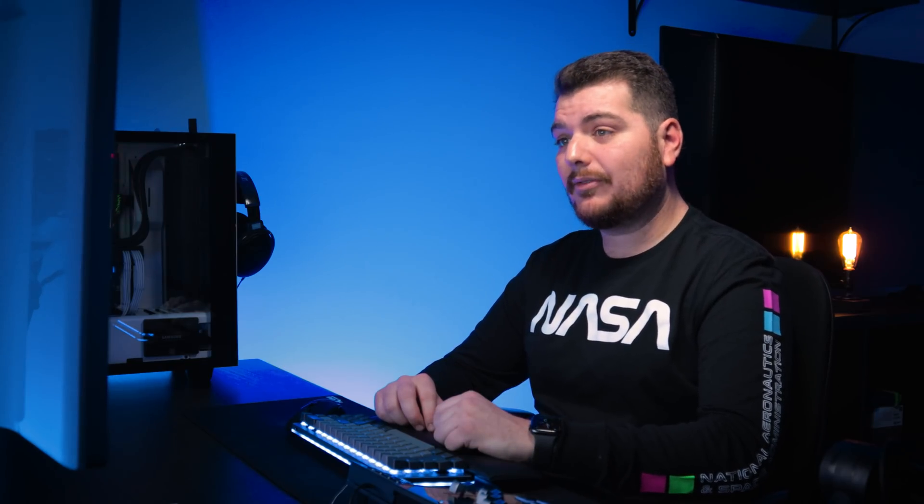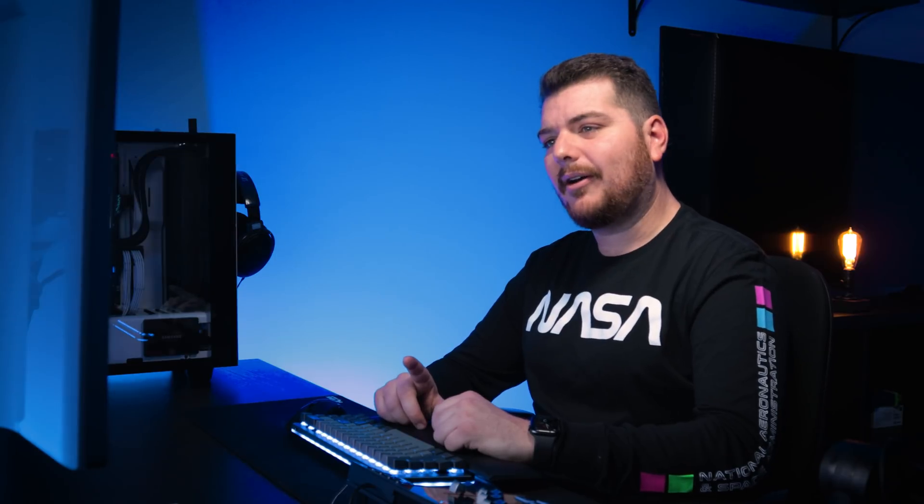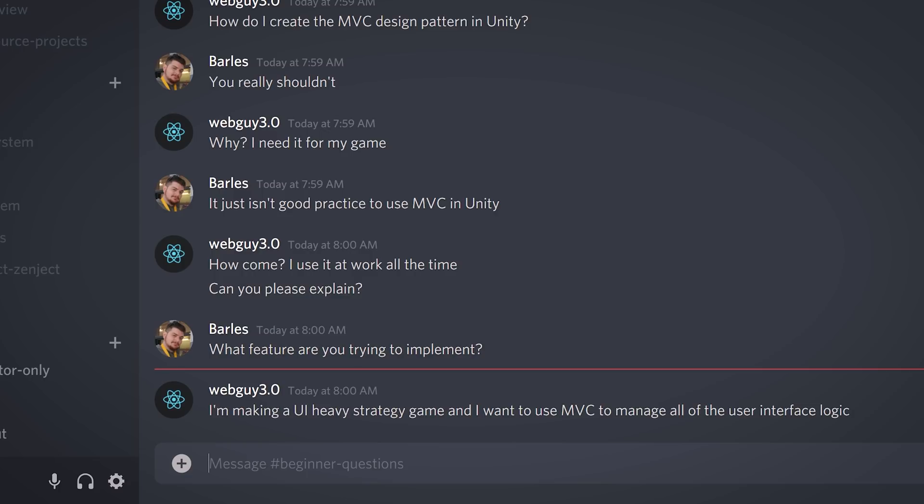It's funny you should say that because I used to be a web developer myself. And now that I think about it, every single web app I worked on was built on an MVC framework. Well, it's a great design pattern for web applications. Yeah, but not so great for game development. You can say that again. Looks like he responded. Well, there you go. We just need to explain that MVC isn't a good pattern to use for UIs and games.